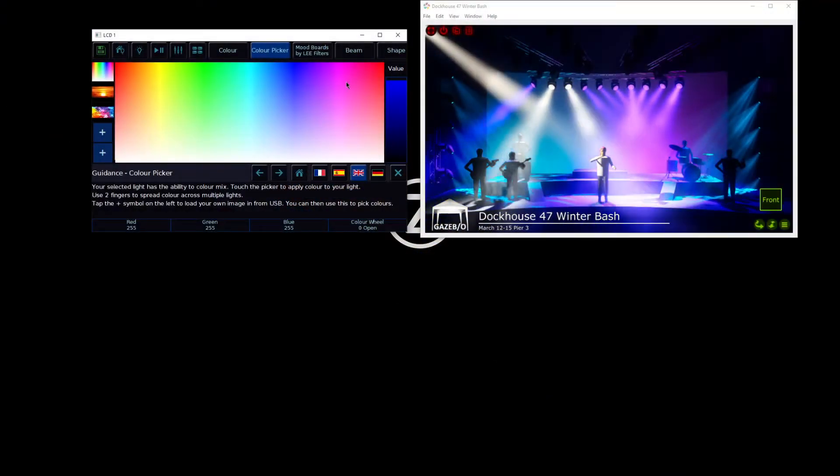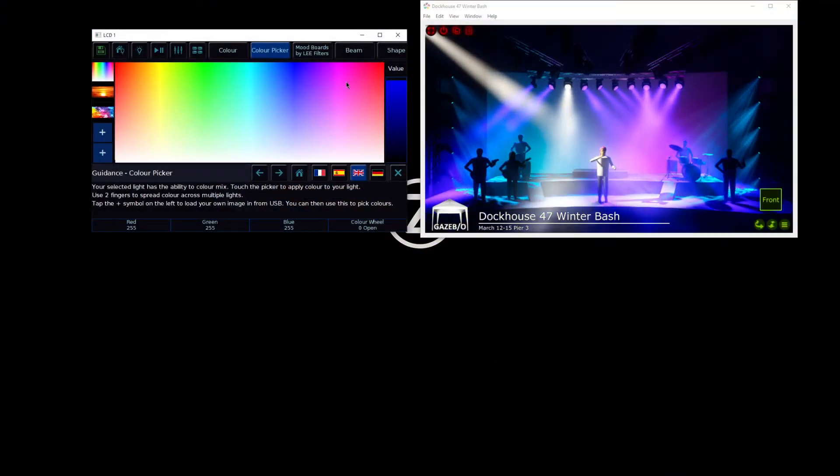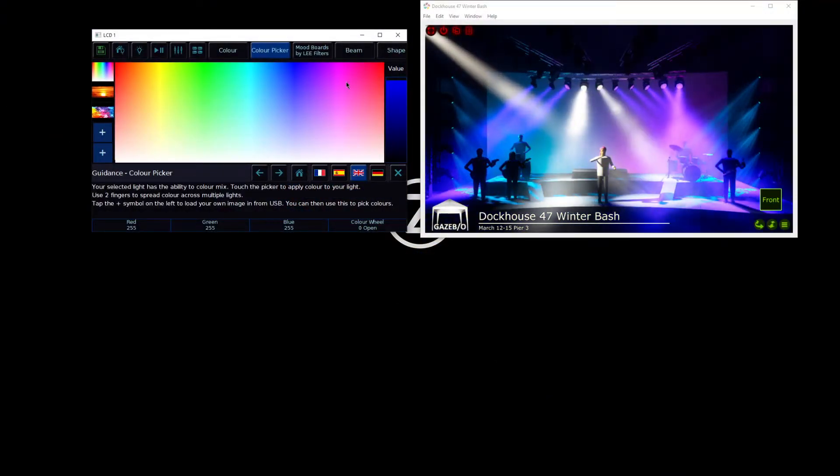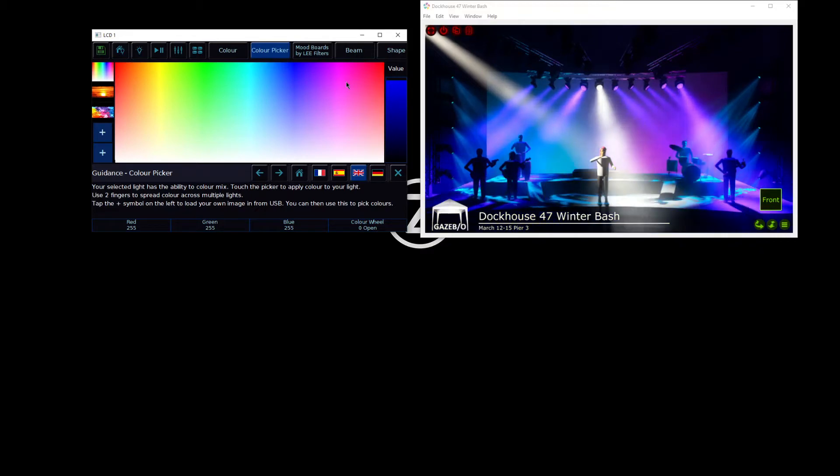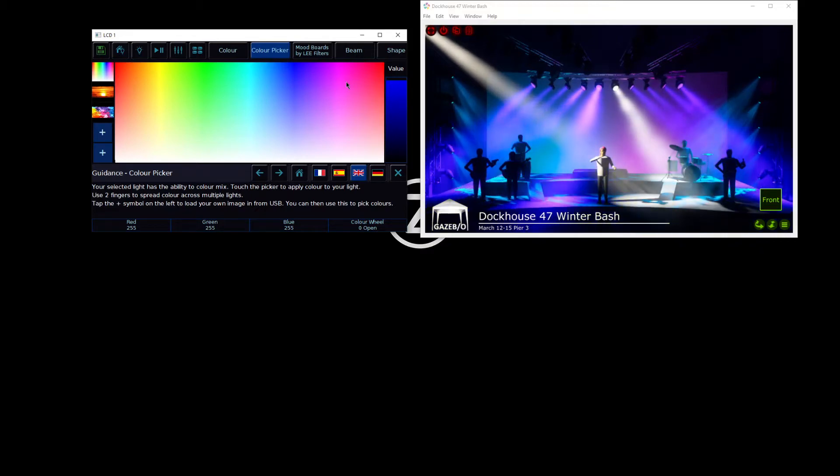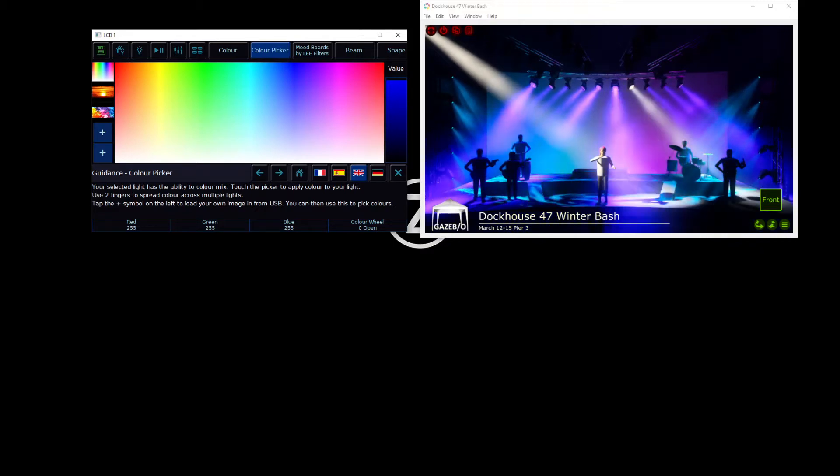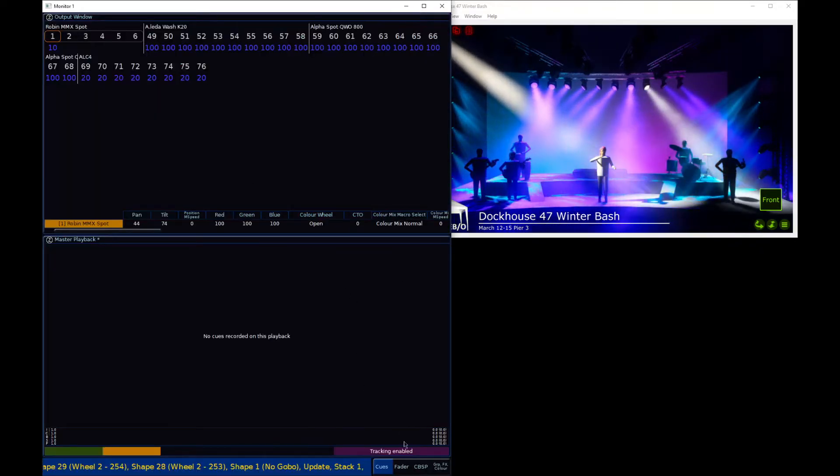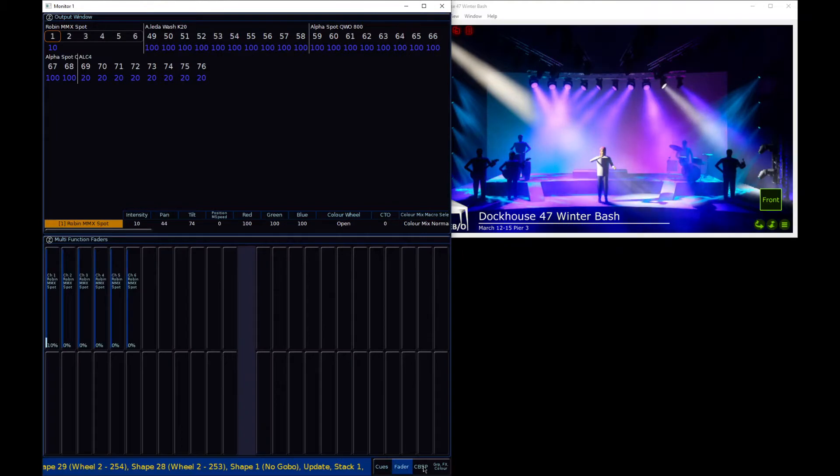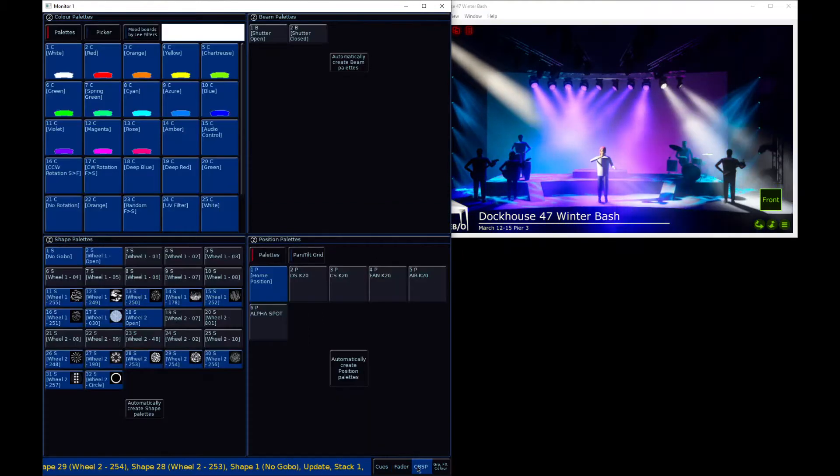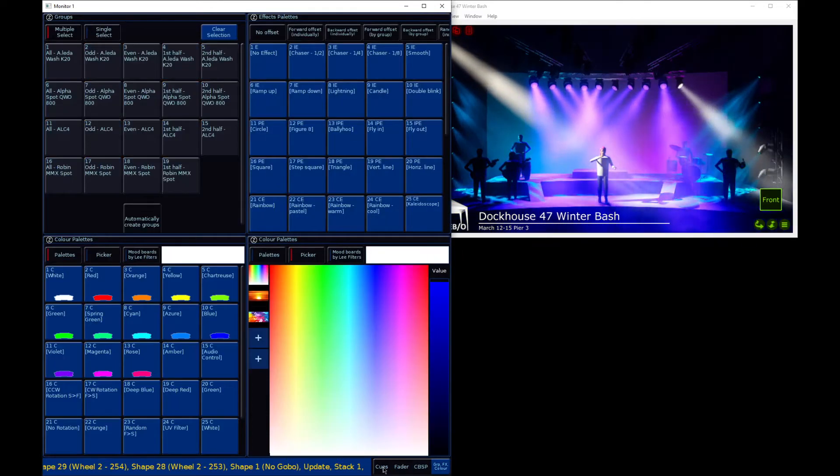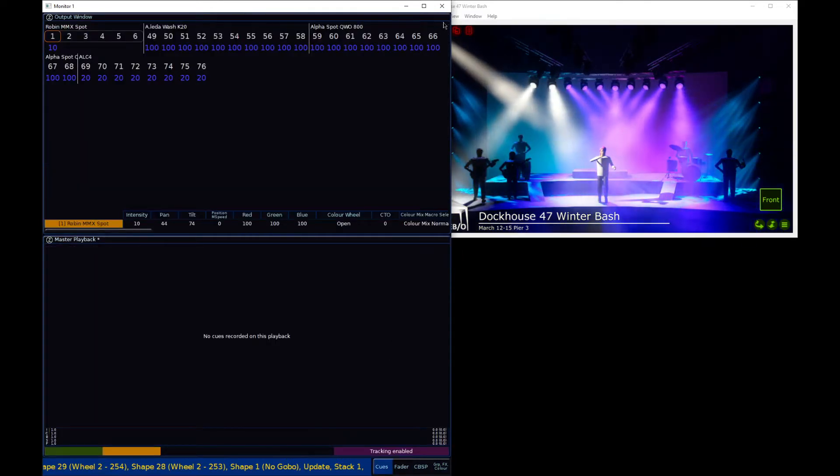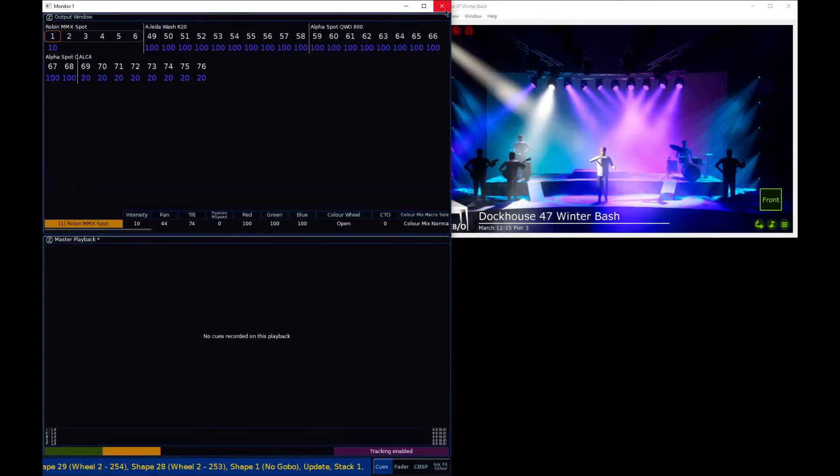Everything you need to see can be viewed on your internal touchscreen, but for the 48 fader version of the console you do also have an external monitor output to allow you to view different windows on the external screen.